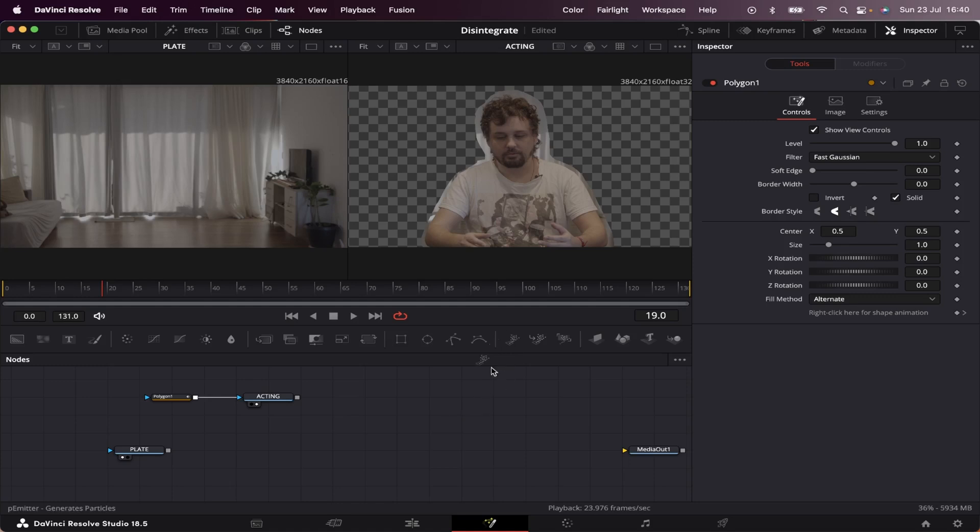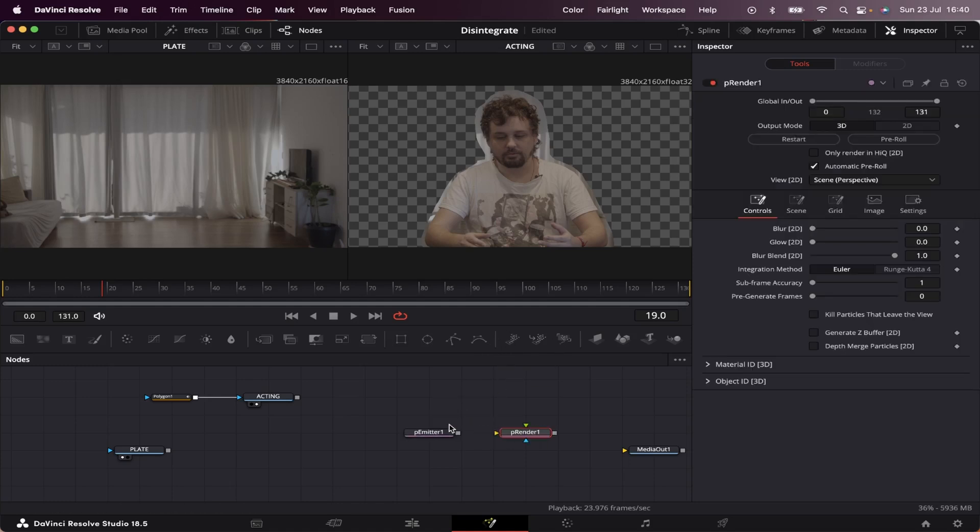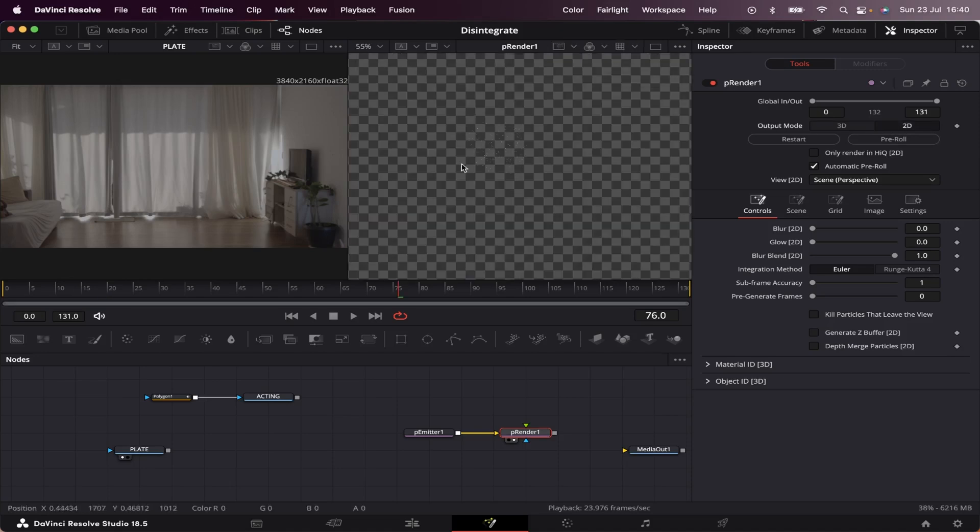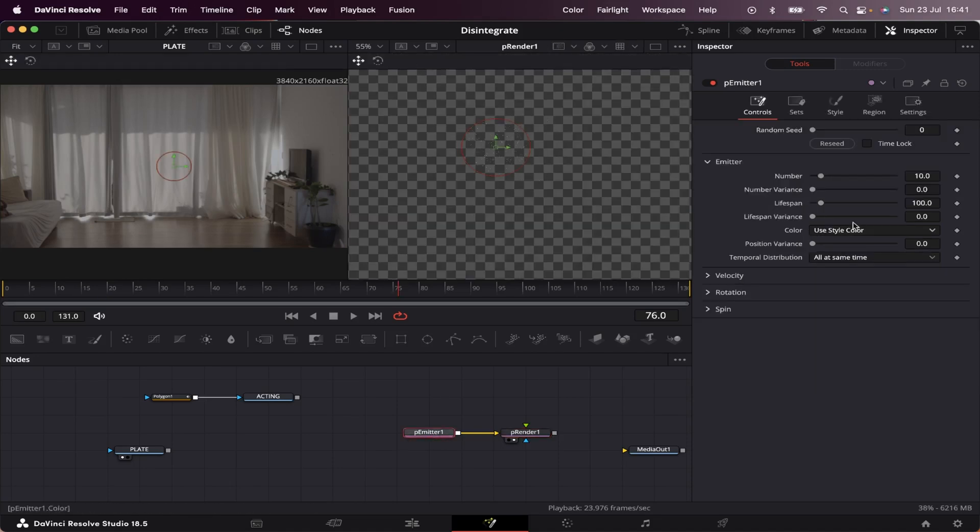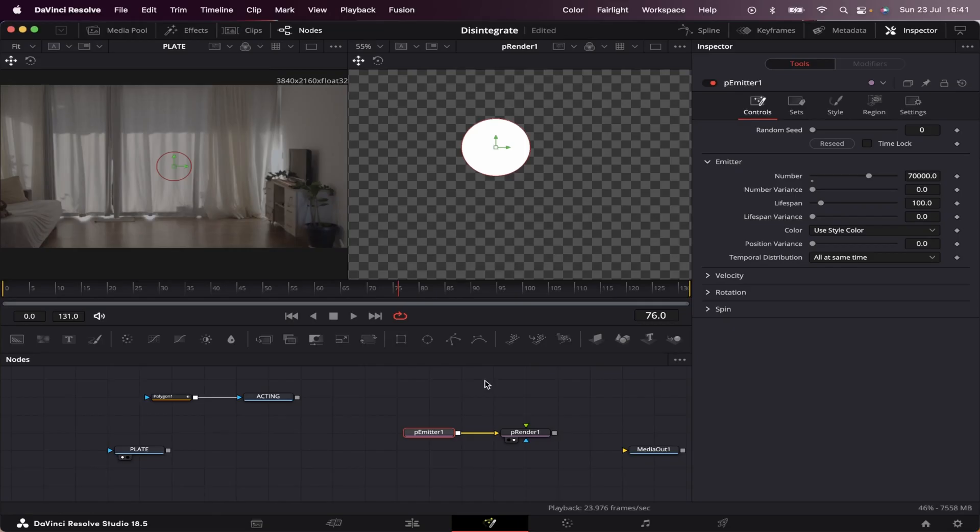Let's grab our p-emitter and a p-render. The p-emitter is our main particle emitter, and the p-render is where everything we do with our particles is being rendered. Let's connect both and put our p-render in viewer 2. Make sure we're set to 2D. We can already see many particles, but to make that look better, we're going to come to p-emitter and change our number of particles from 10 to 70,000. That's going to make the effect look a lot cooler.